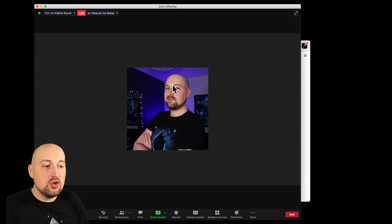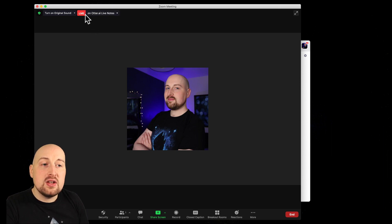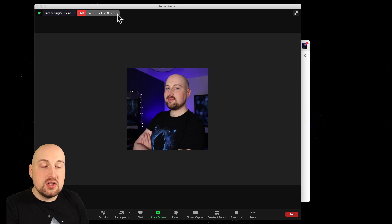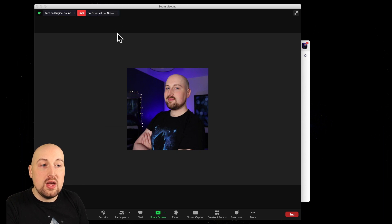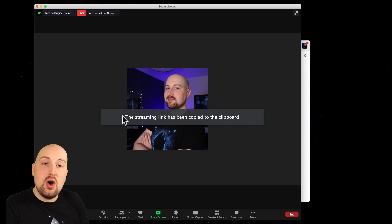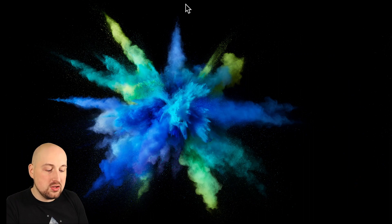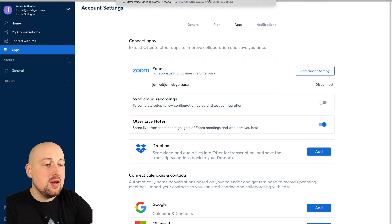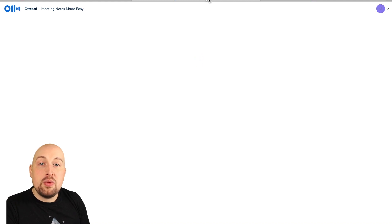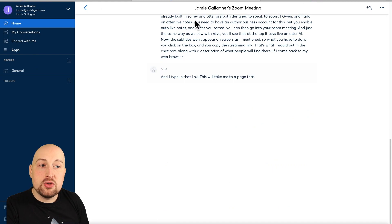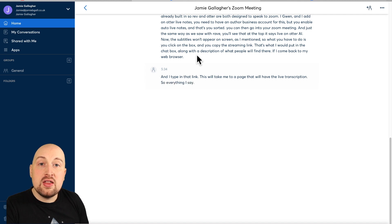You can then go into your Zoom meeting and just the same way as we saw with Rev, you'll see that at the top it says 'live on Otter AI'. Now the subtitles won't appear on screen, so what you have to do is click on the box and copy the streaming link. That's what I would put in the chat box along with a description of what people will find there. If I come back to my web browser and type in that link, this will take me to a page that will have the live transcription.